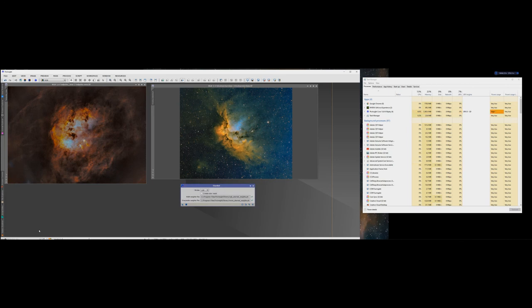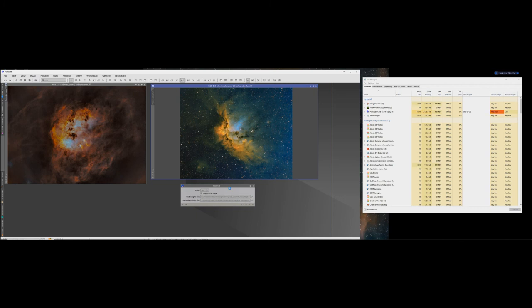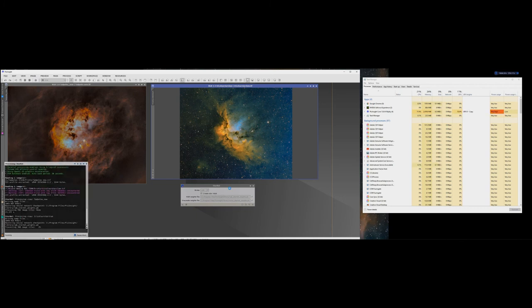And there's your starless image. And the same goes if you want to even create a star mask which is what I normally do. I remove the stars, make the changes, I can do all the stretching on the nebulosity and then add the stars back in at the end.